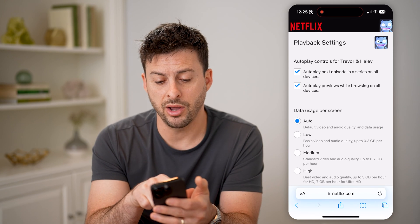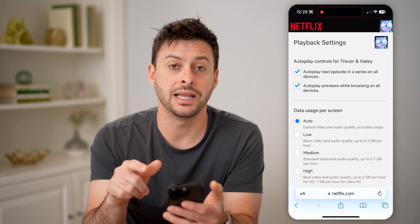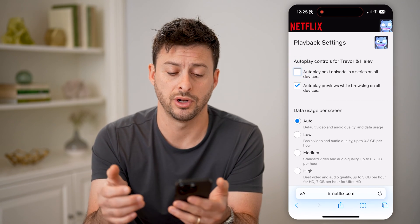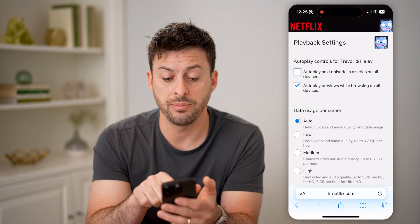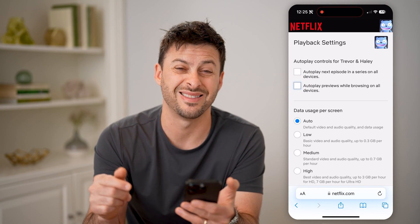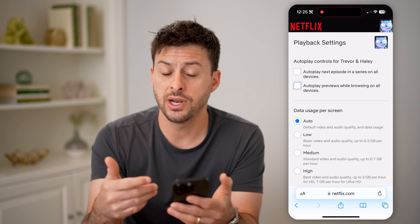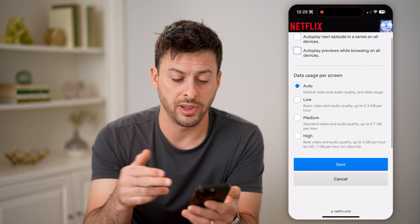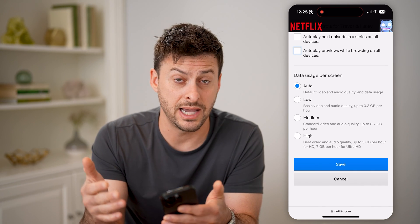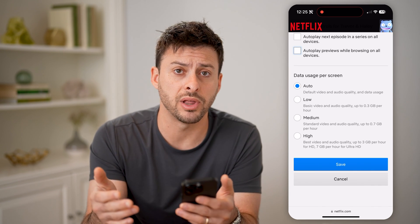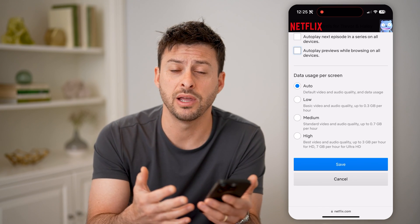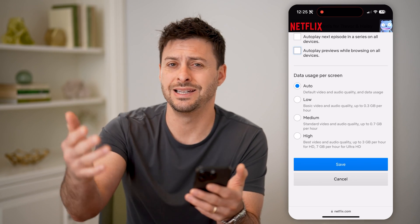And you'll see at the very top autoplay the next episode in a series on all devices. I can check that off to turn it off. And then the next one, autoplay previews while browsing on devices. And I can check that off as well. So now it will essentially not autoplay anything. I can hit save here. And then of course, I can tap to play it if I want to play it, but it will not automatically start playing the autoplay for previews as well as the next episode.